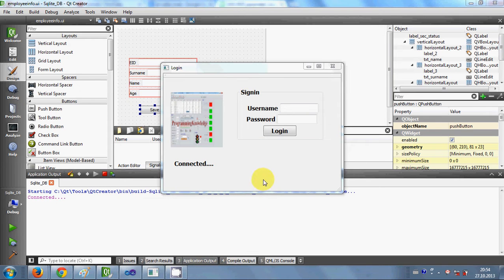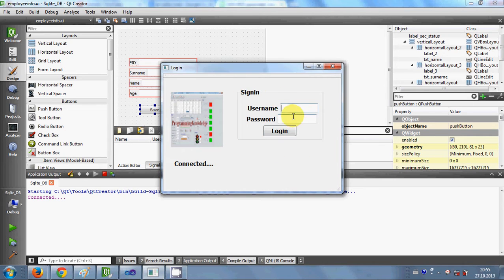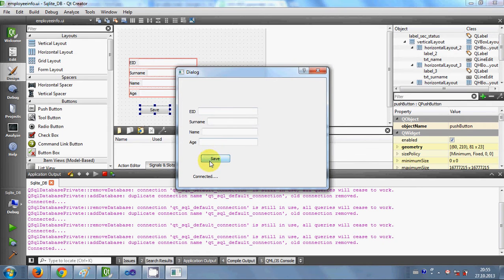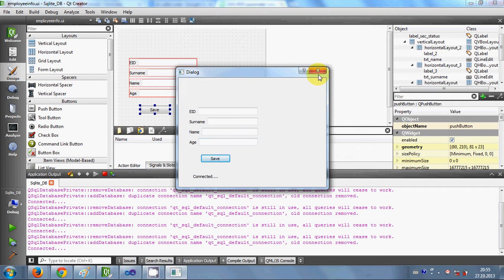Hello guys, welcome once again. Till now in this Qt GUI C++ tutorial I have shown you how to make a login page where you enter your username and ID, it's connected to the SQLite database, and when you press login it opens the second form. In this second form we also check if the connection is open with the SQLite database. In this video I will show you how to save data into the database using your Qt C++ GUI application. So let's get started.